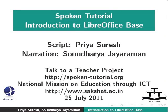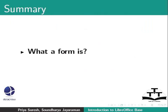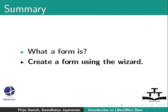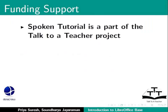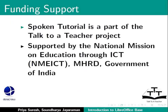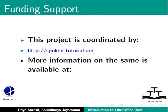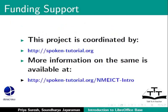To summarize, we learned what a form is, how to create a form using the wizard. Spoken Tutorial Project is a part of the Talk to a Teacher Project supported by the National Mission on Education through ICT, MHRD, Government of India. This project is coordinated by SpokenTutorial.org. More information on the same is available at the following link.